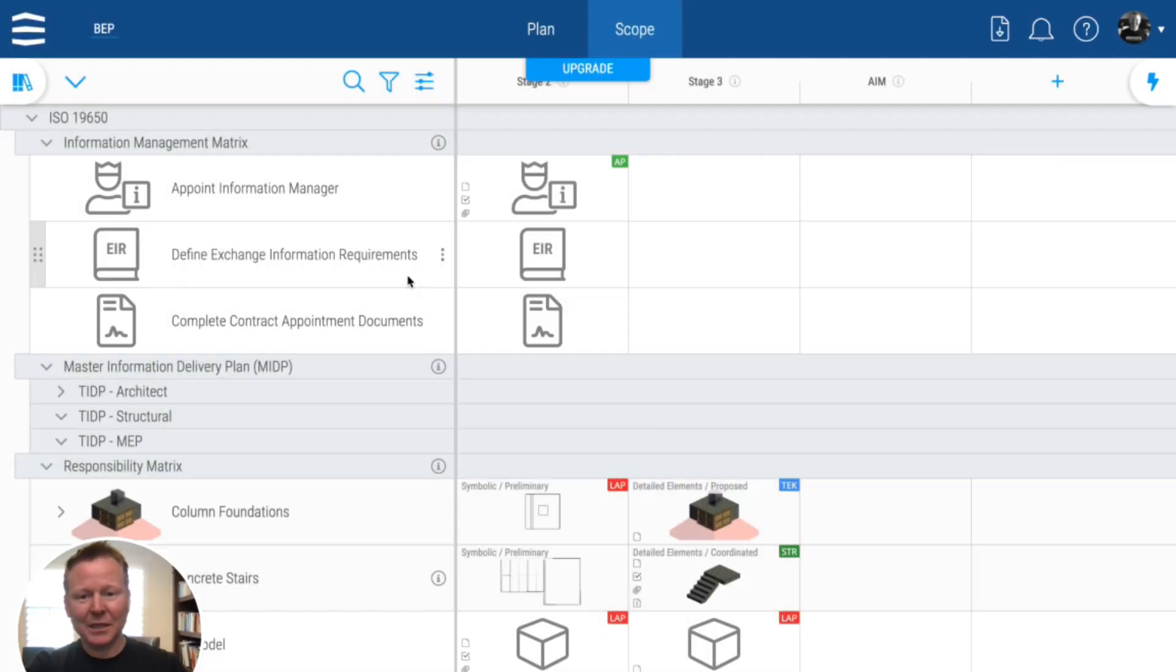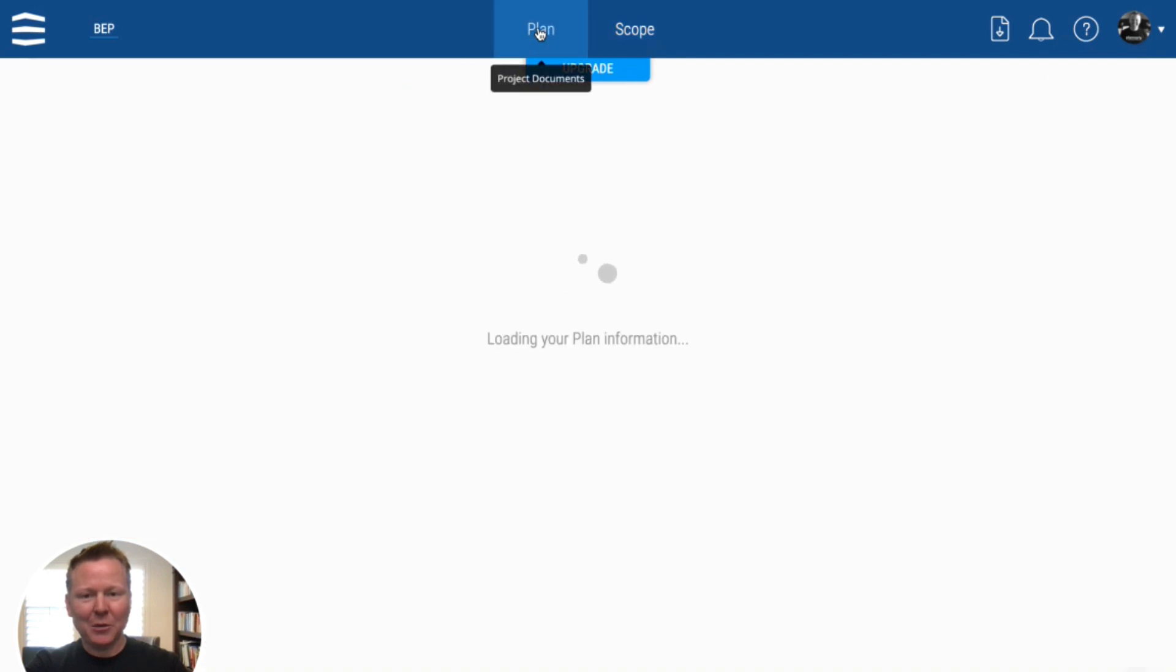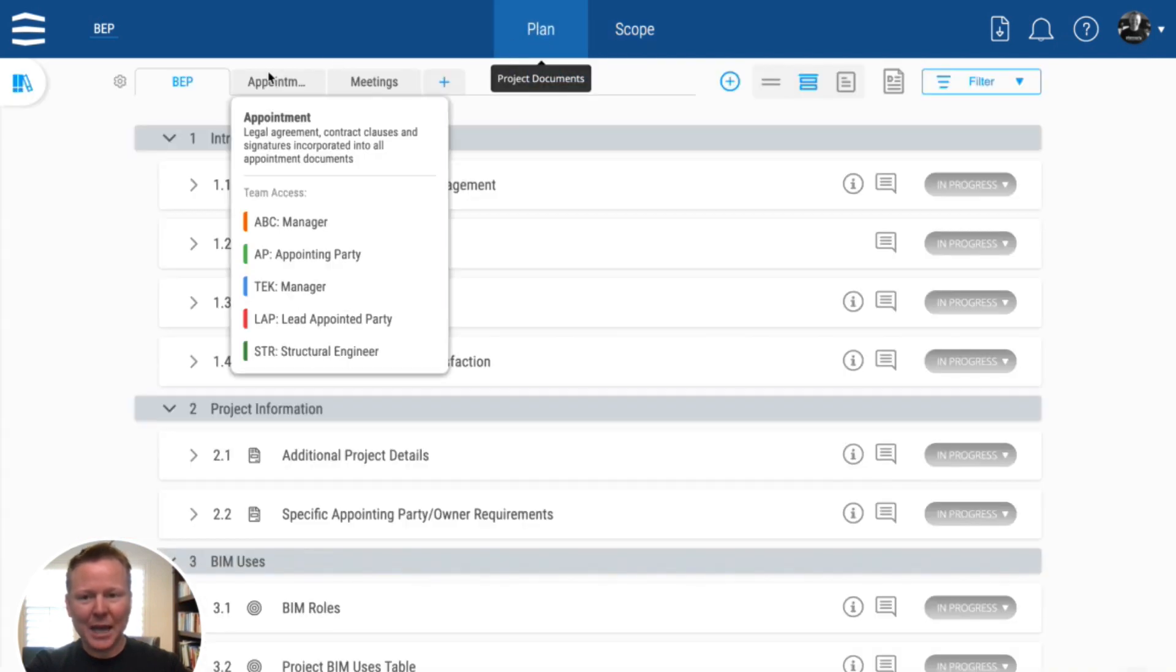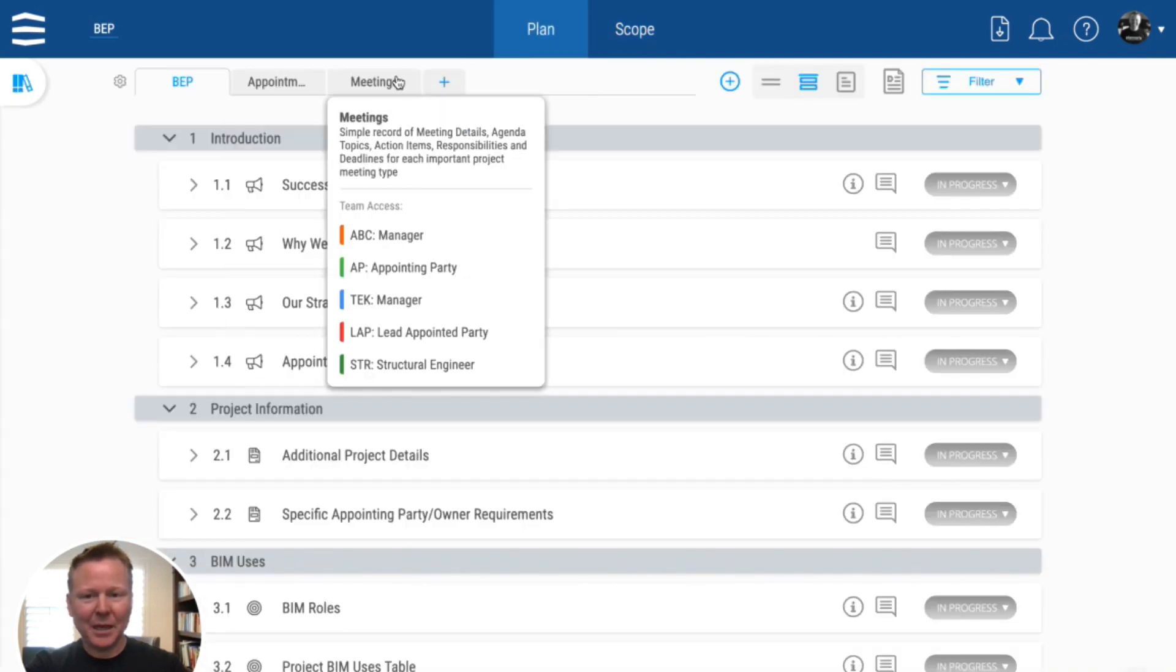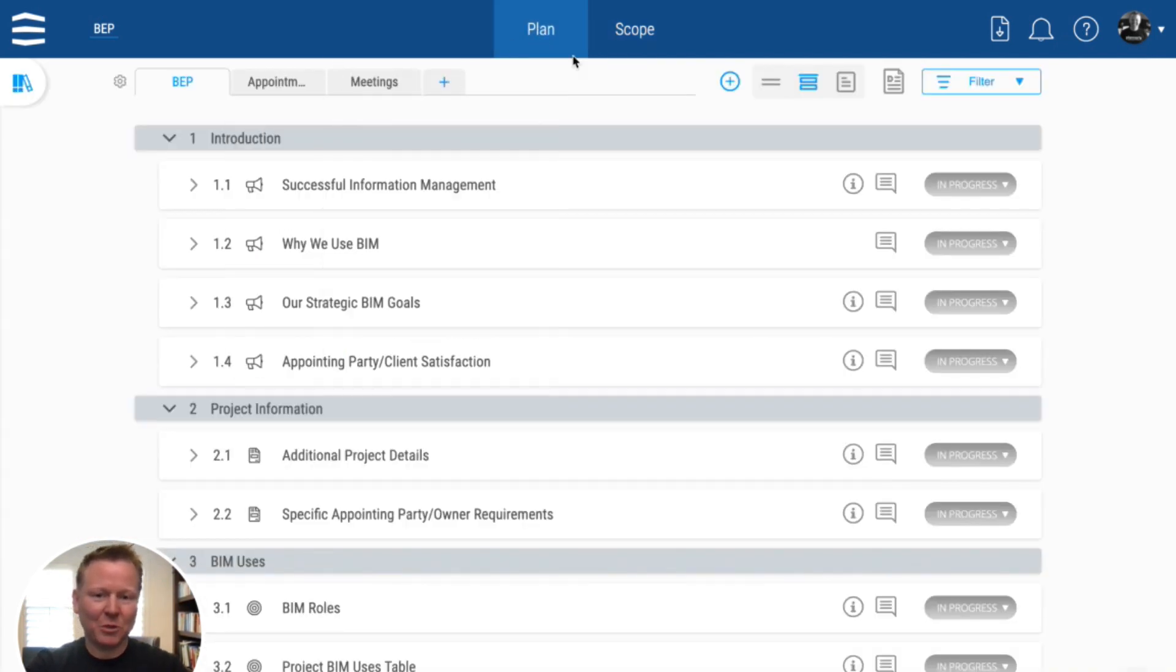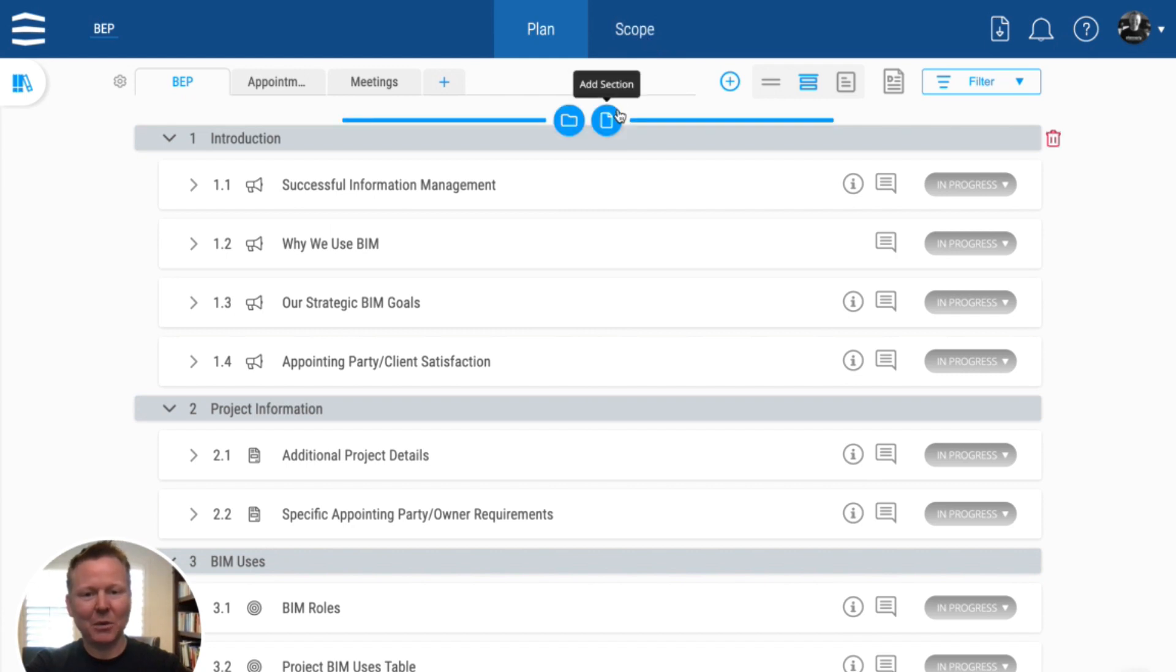That's how to create a very quick set of BIM execution planning, documents, resources, and the scope tasks required to execute the work.